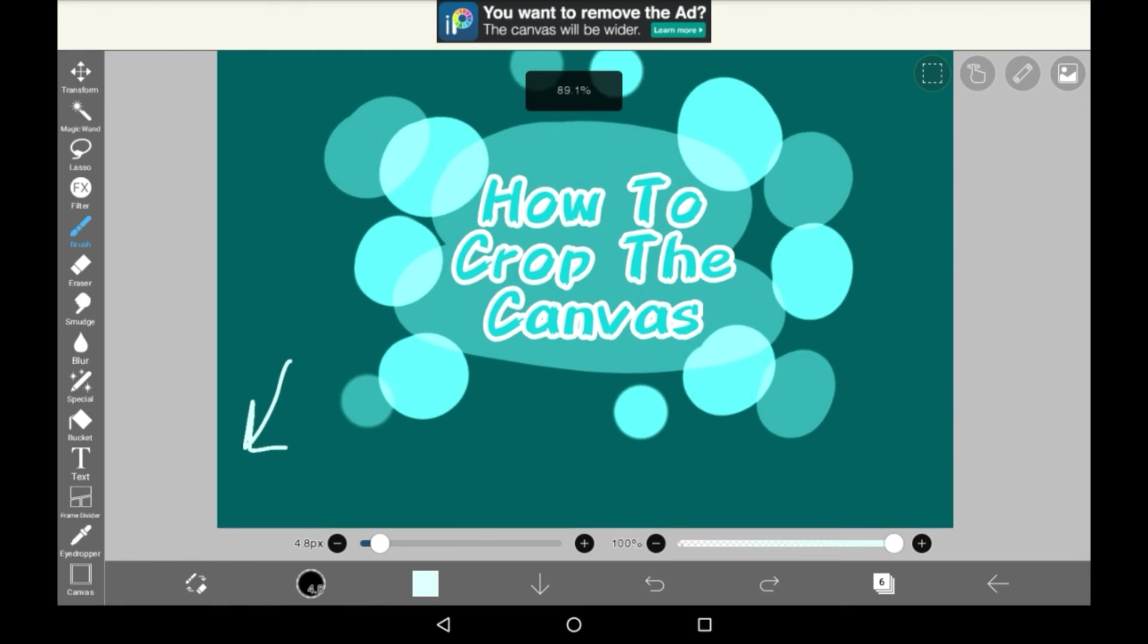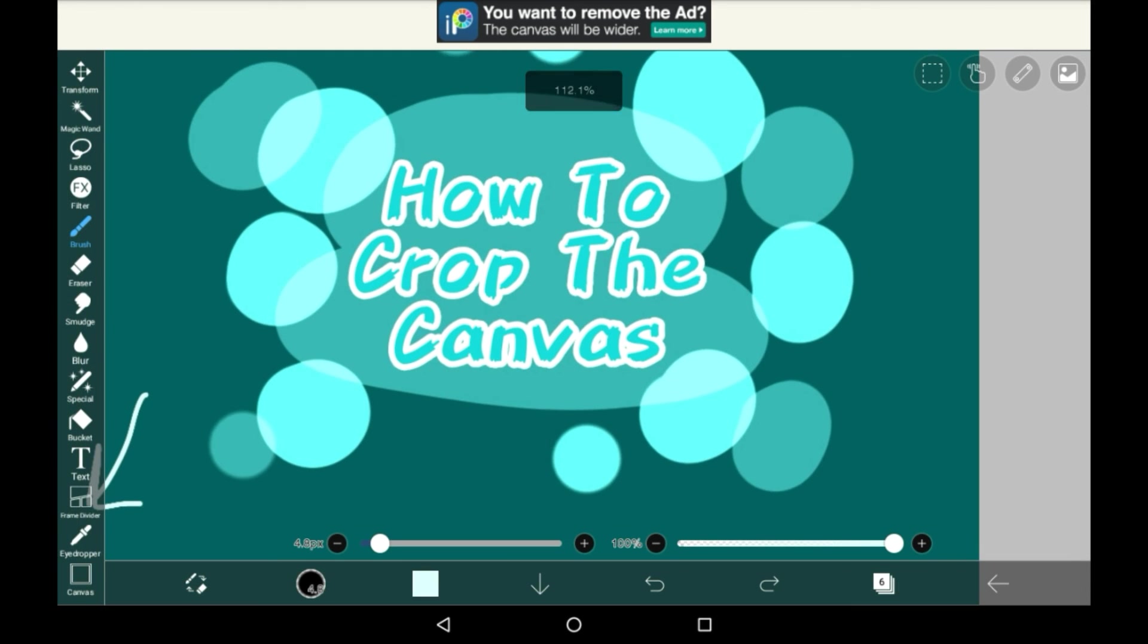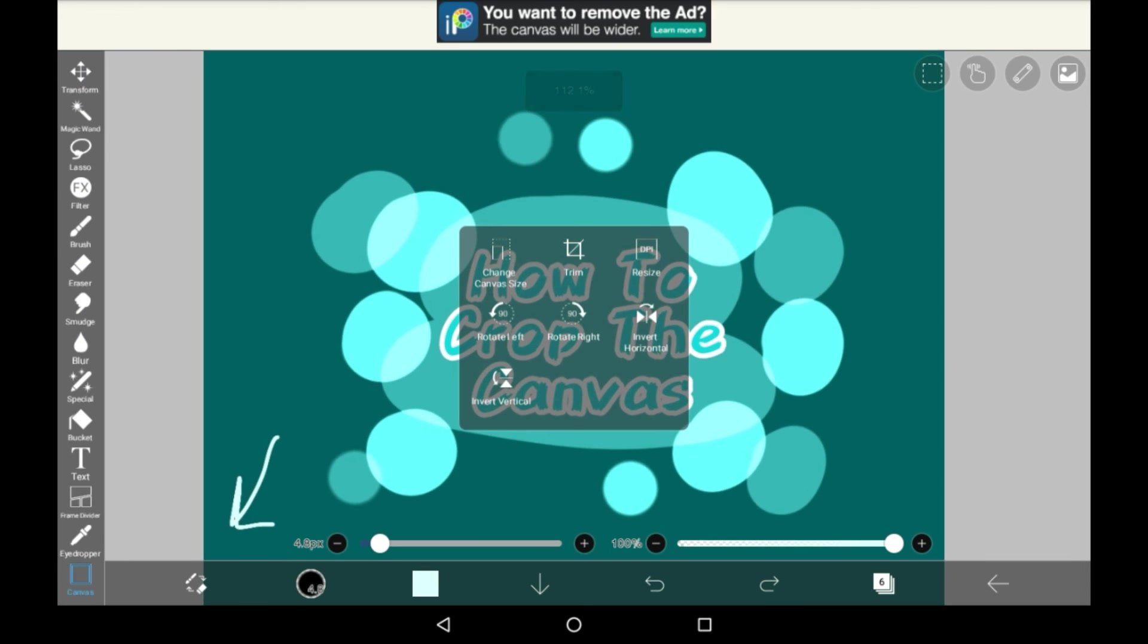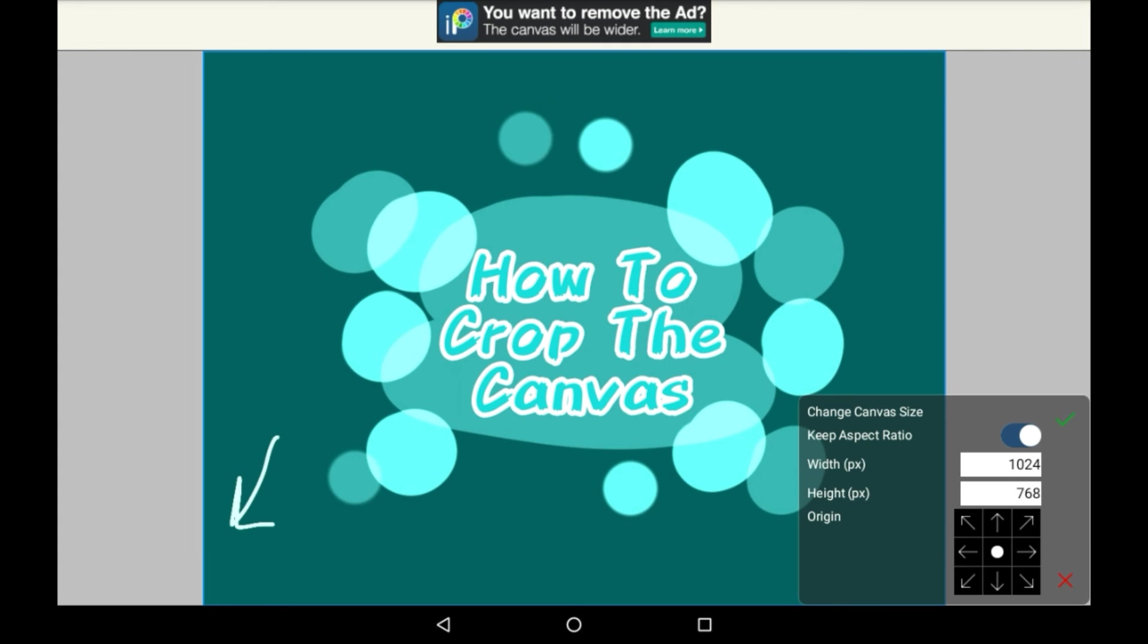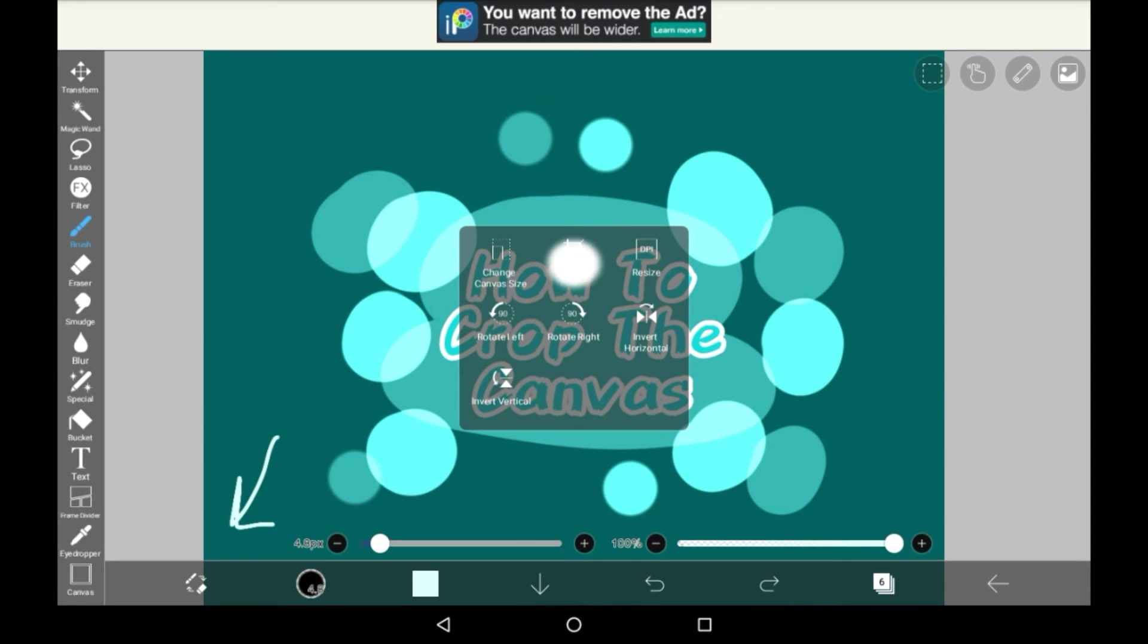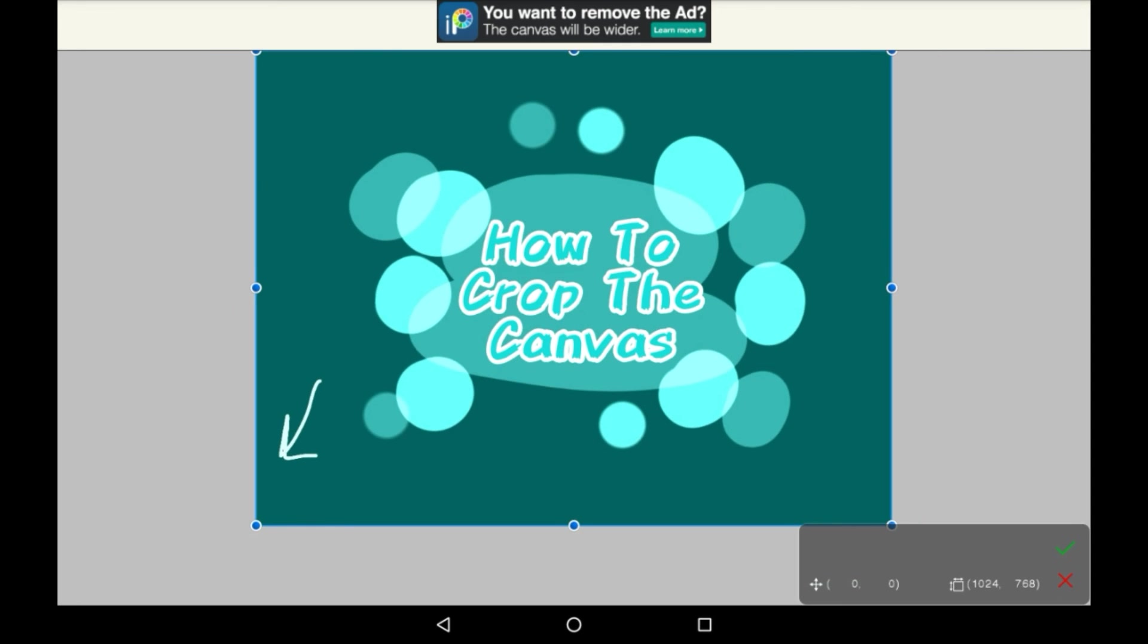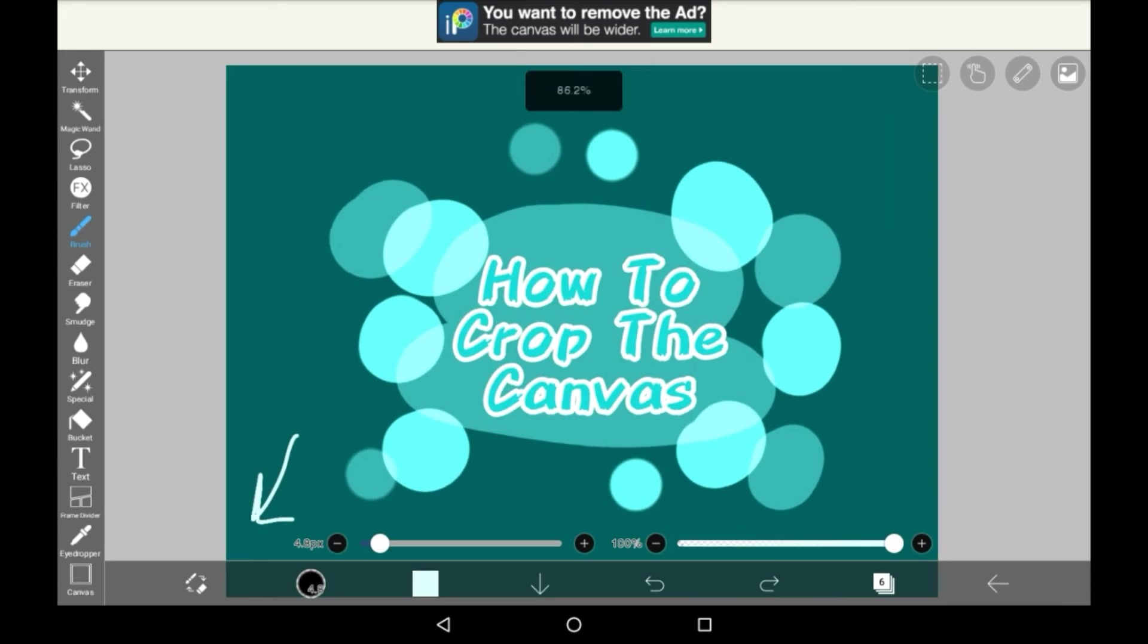So again you just go into the canvas tool. You can click any of the top three and you change them from in there.